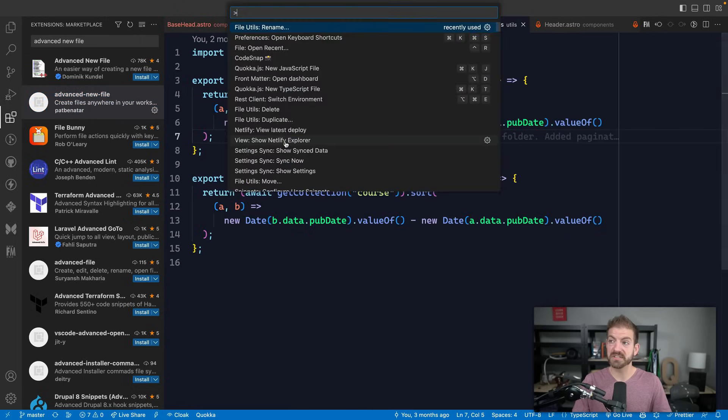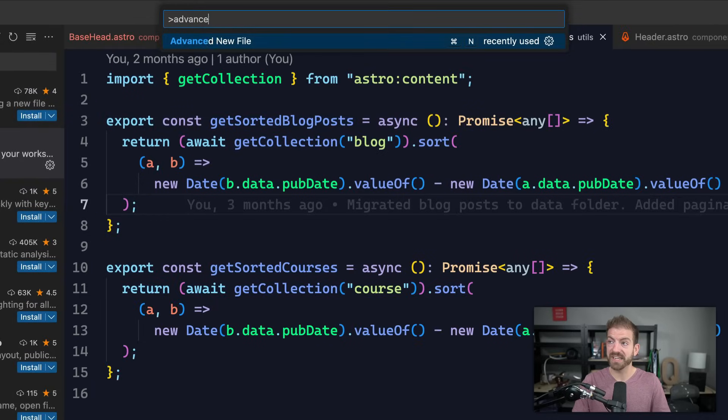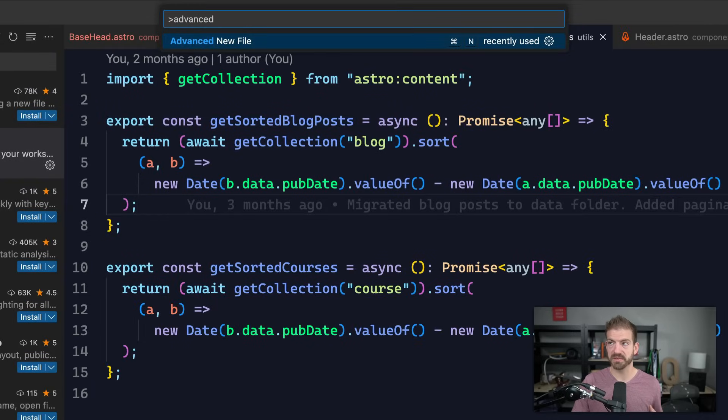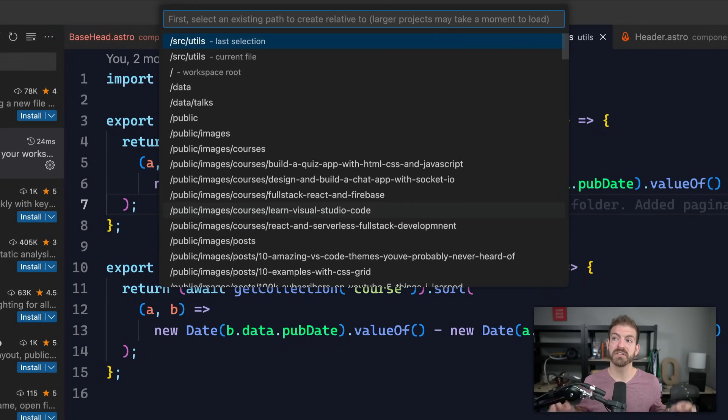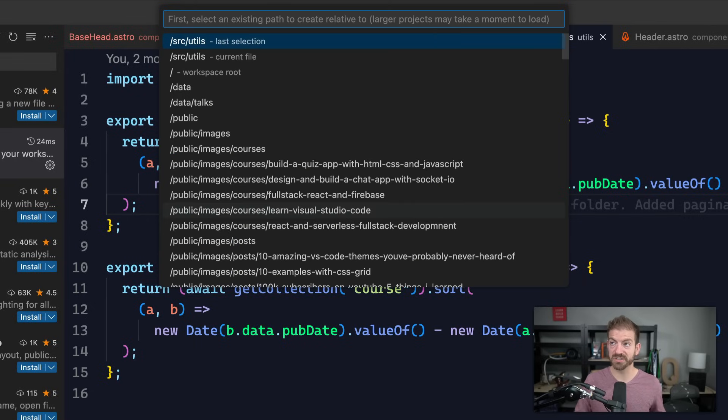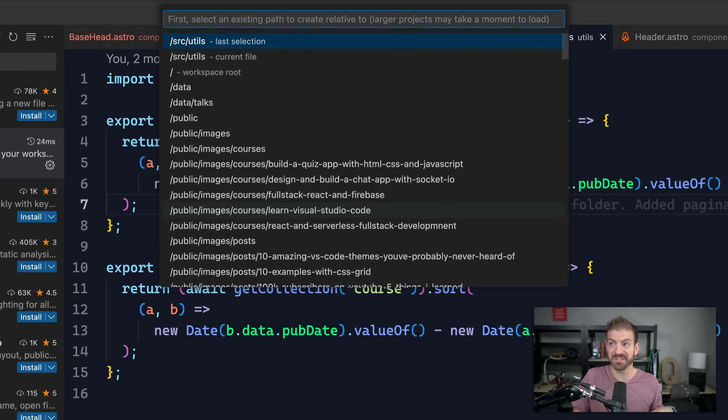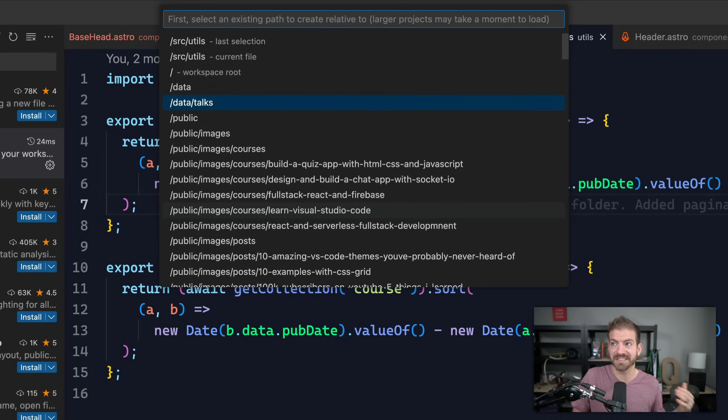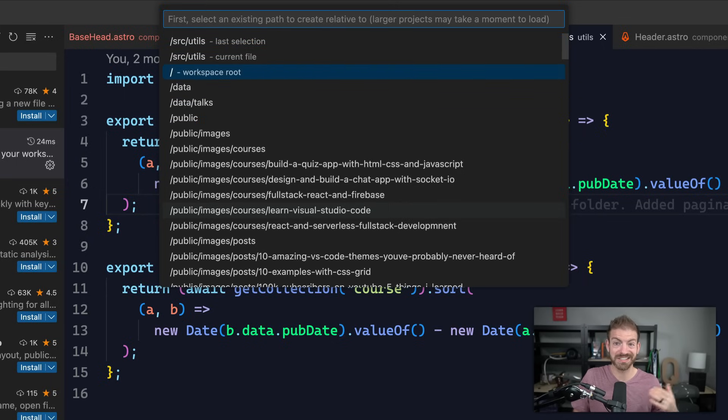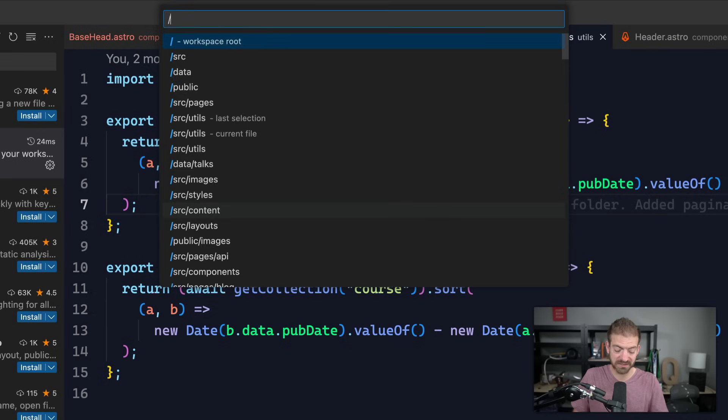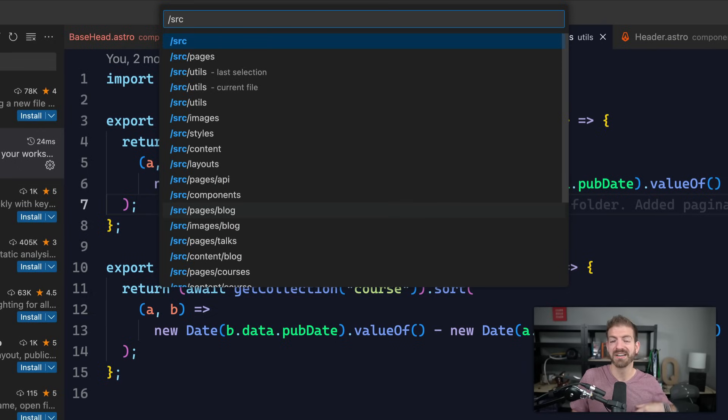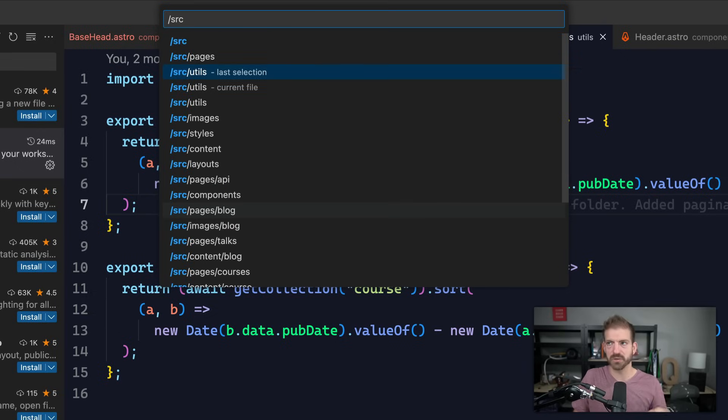So if I were to search Advanced New File inside of the command prompt, you can see that pops up, I'll talk about shortcuts in a second. And so inside of here, the first thing it gives you is where do you want to create this file, and it shows you your recent selections of folders. So I've been working in the utils directory, data directory, data talks directory, the workspace root, etc. I could just type in like /source, this is really, really cool, because it gives me intelligence on all these folders.